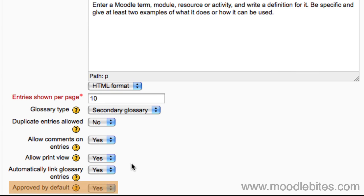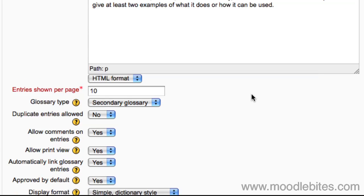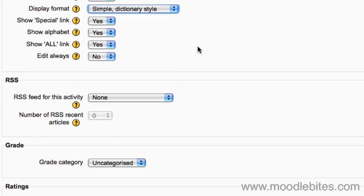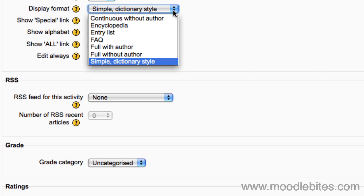If approved by default is set to no, entries require approving by a teacher before they are viewable by everyone. There are seven display formats. Simple dictionary style: no authors are displayed and attachments are shown as links.